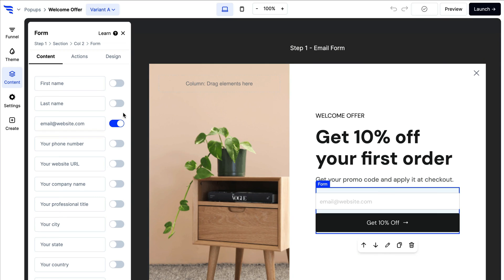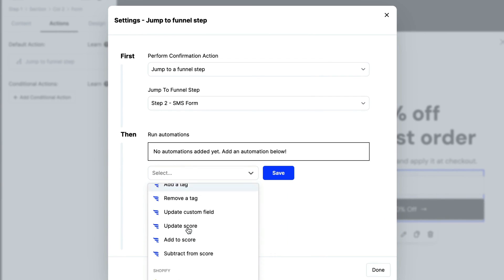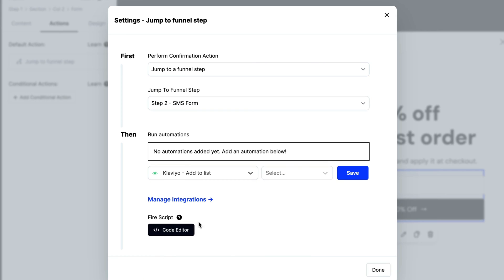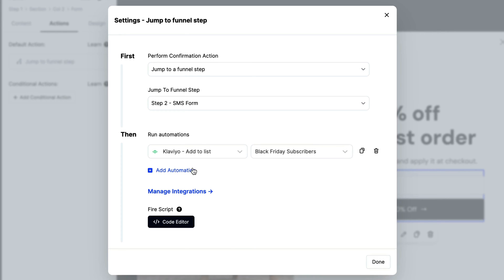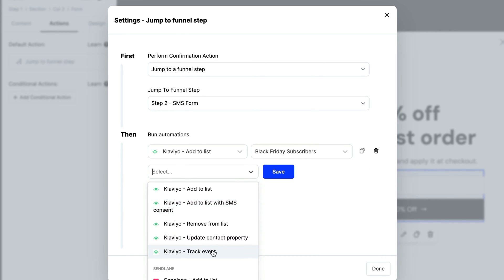Launching with a form? Connect an integration and add automations to segment contacts, as well as fire off messages and events in your email marketing and SMS marketing tools.